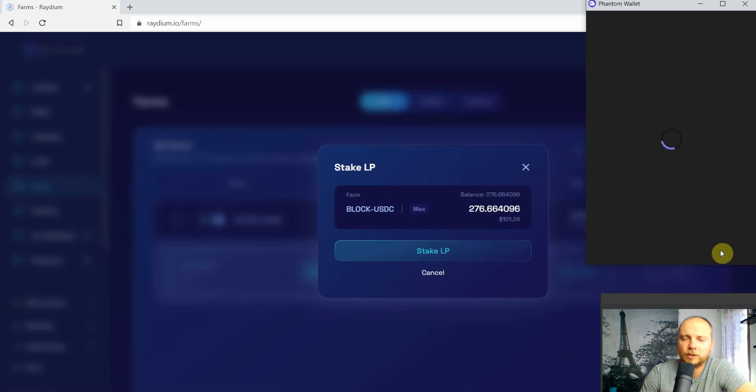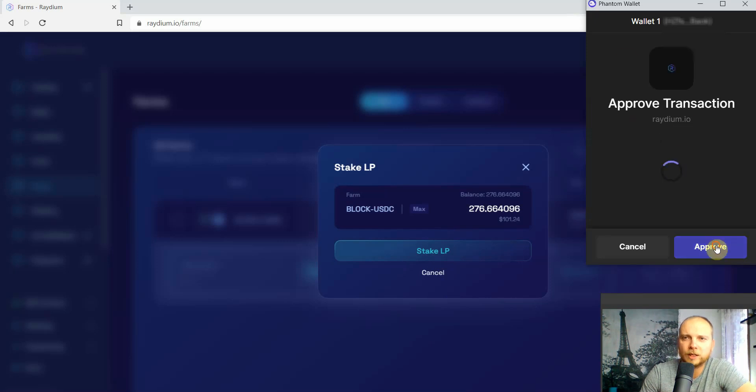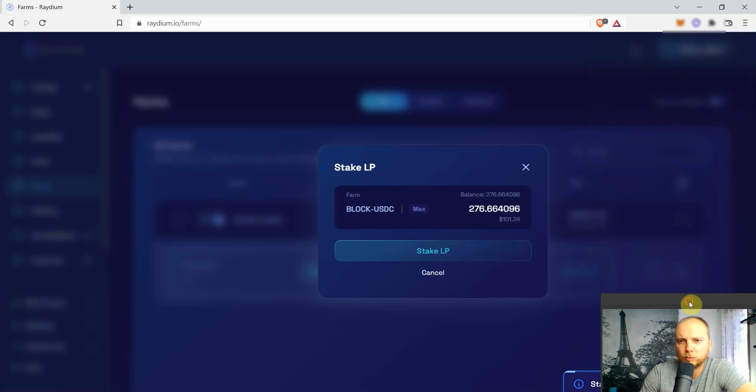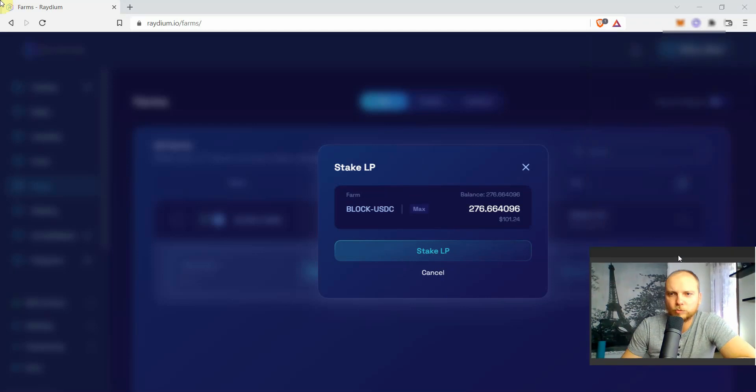And we'll be provided once again with an approve transaction here from Phantom wallet. We're just gonna wait for it to approve.